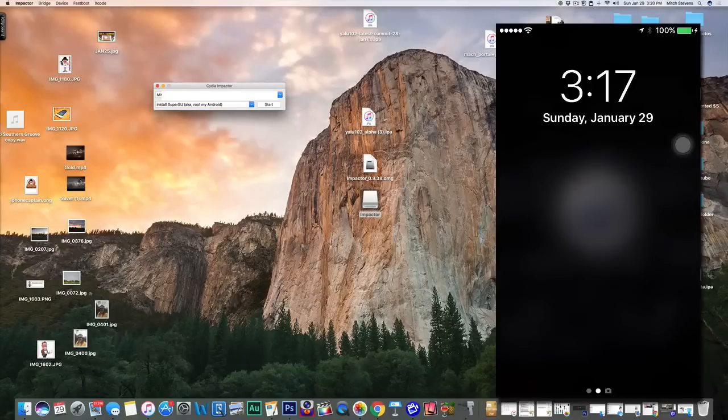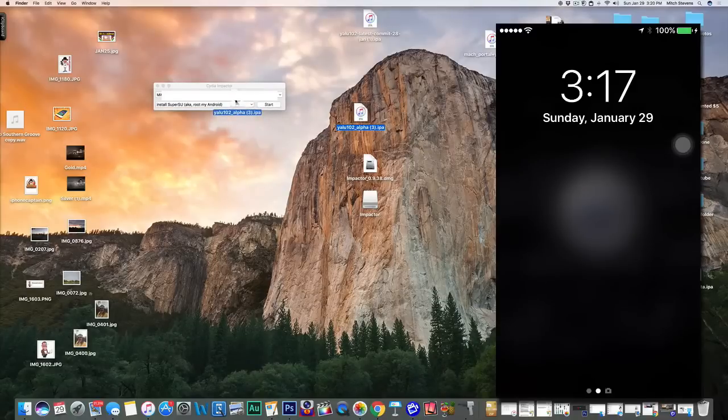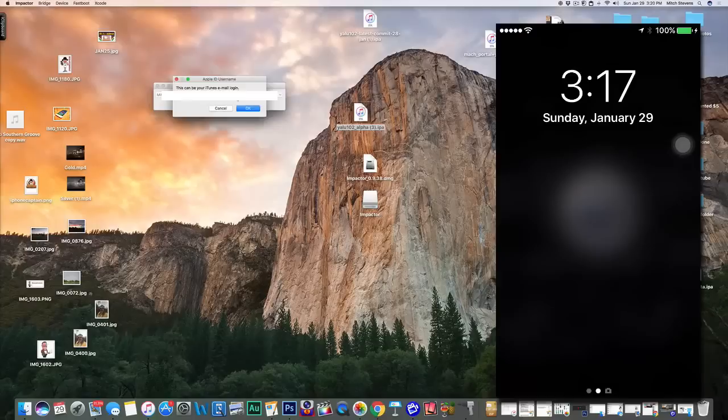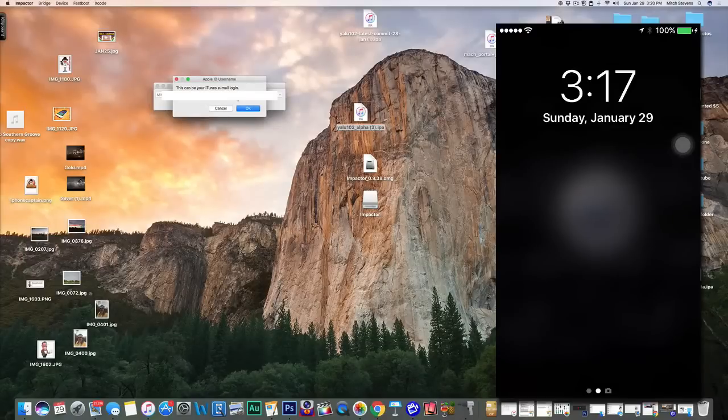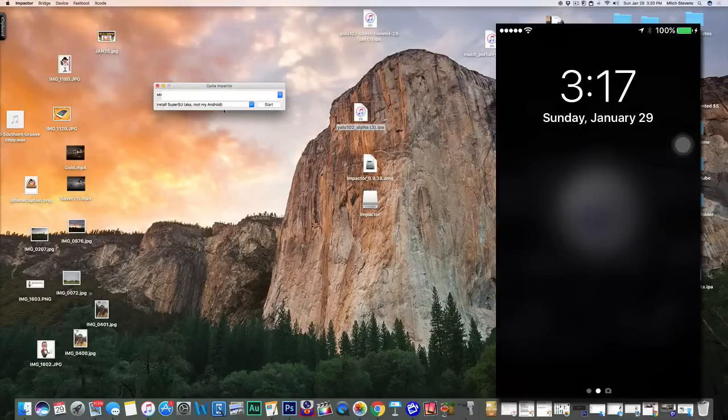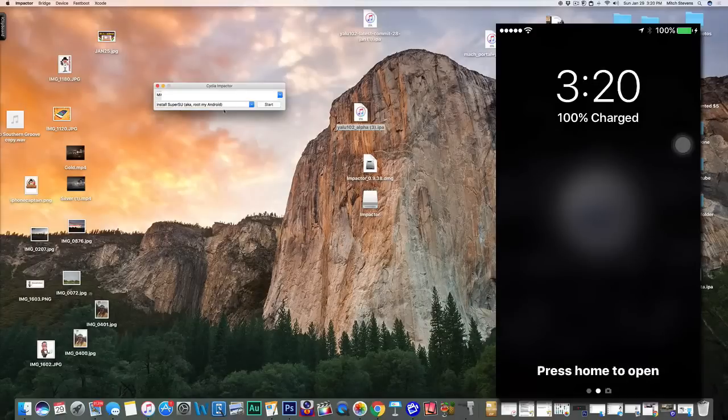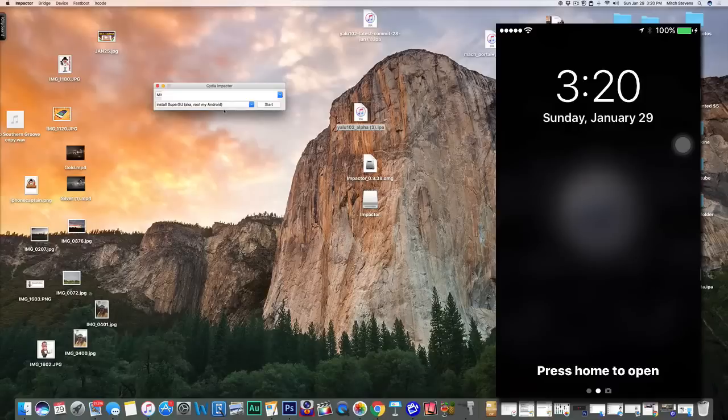What you have to do here: you see I've got the alpha 3 right here. You need to drag this over top of Cydia Impactor, release it. Now here's where you have to enter in your Apple ID and password. Once you do that, you click OK and then that's going to actually start the jailbreak process.